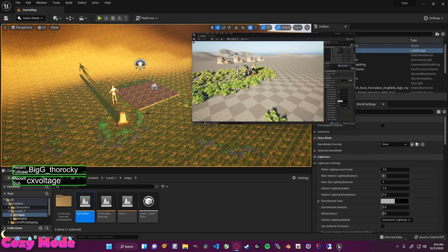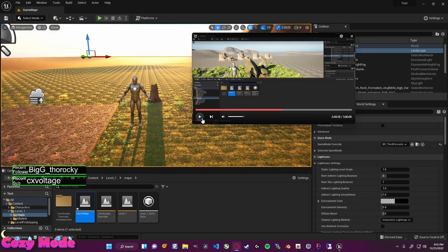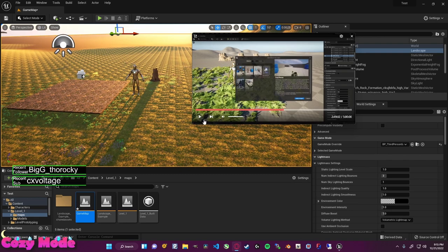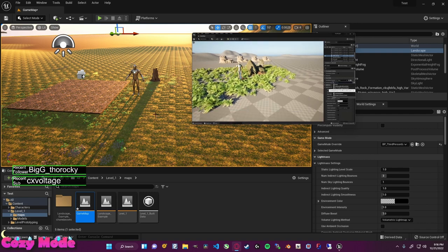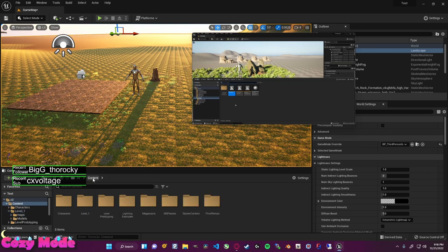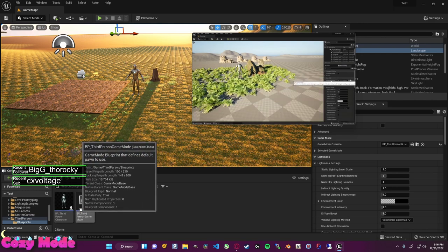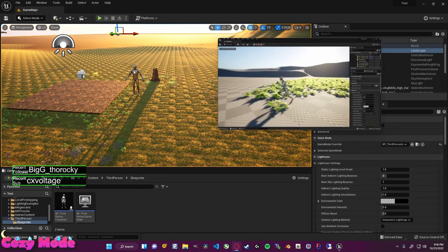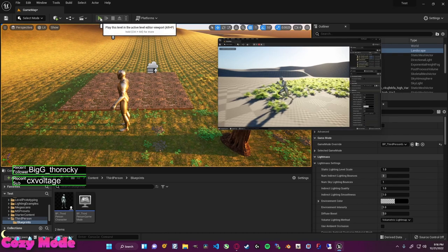If you don't have BP underscore third person game mode, that's because you haven't added the third person content yet. If you want to get our character and game mode, press Ctrl, go to Add, add feature or content, and select Third Person, then click Add to Project. I've already done that, which is why I get BP underscore third person game mode, located under Third Person and Blueprints.